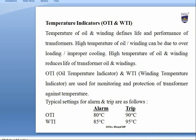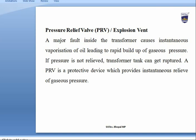As long as temperature is below 80°C, the transformer operates normally; at 80°C the alarm signals abnormal performance; at 90°C the transformer is tripped. For WTI, an alarm is raised at 85°C and a trip occurs at 95°C.